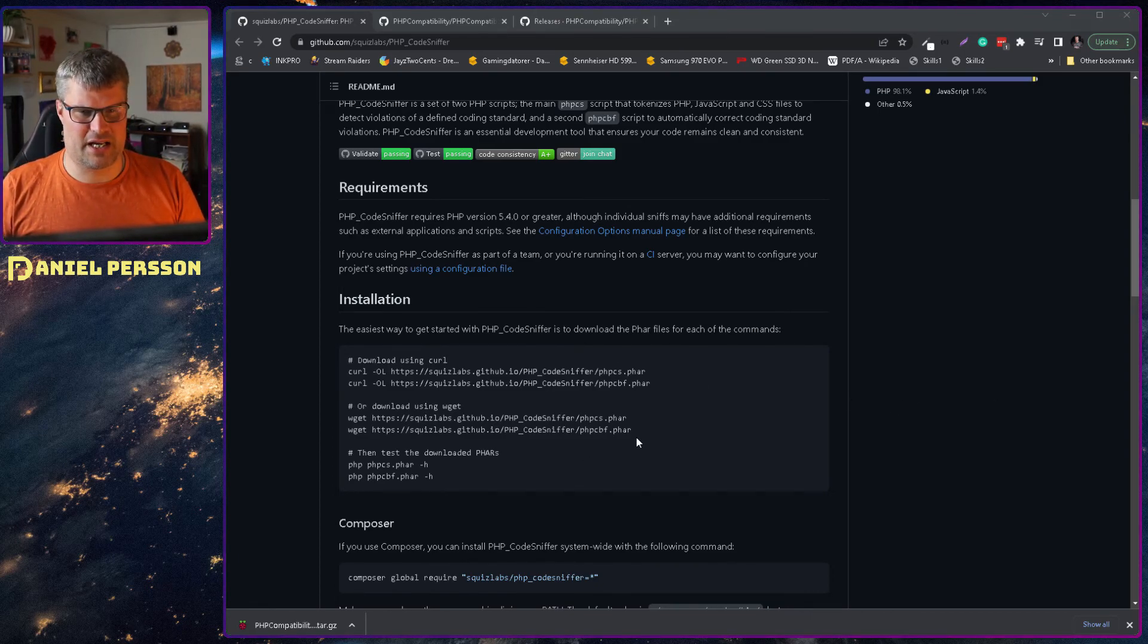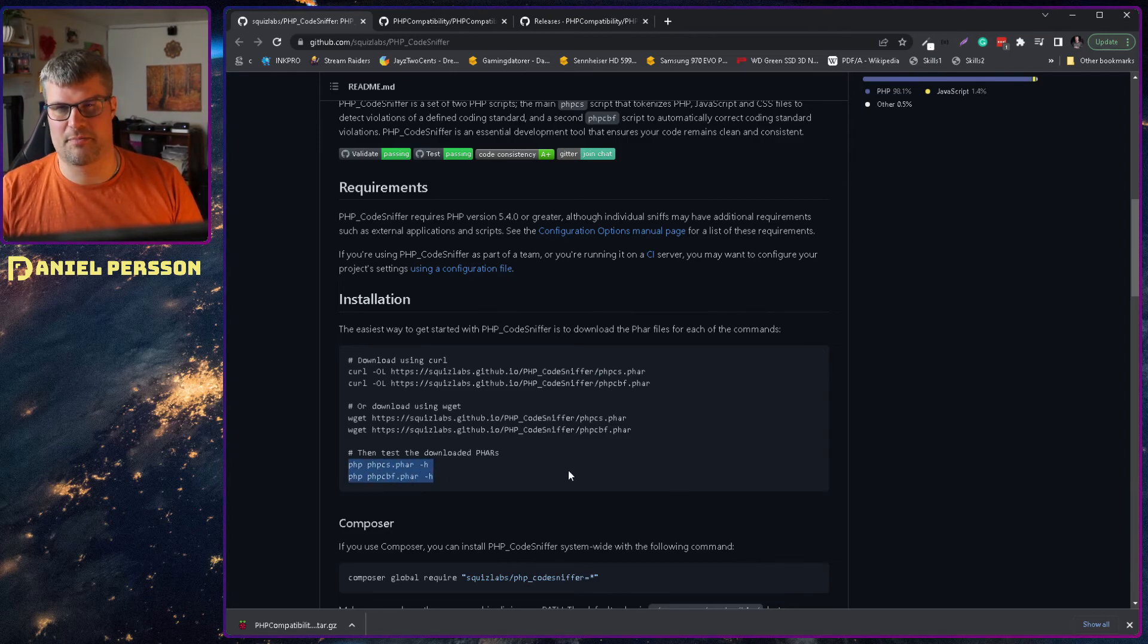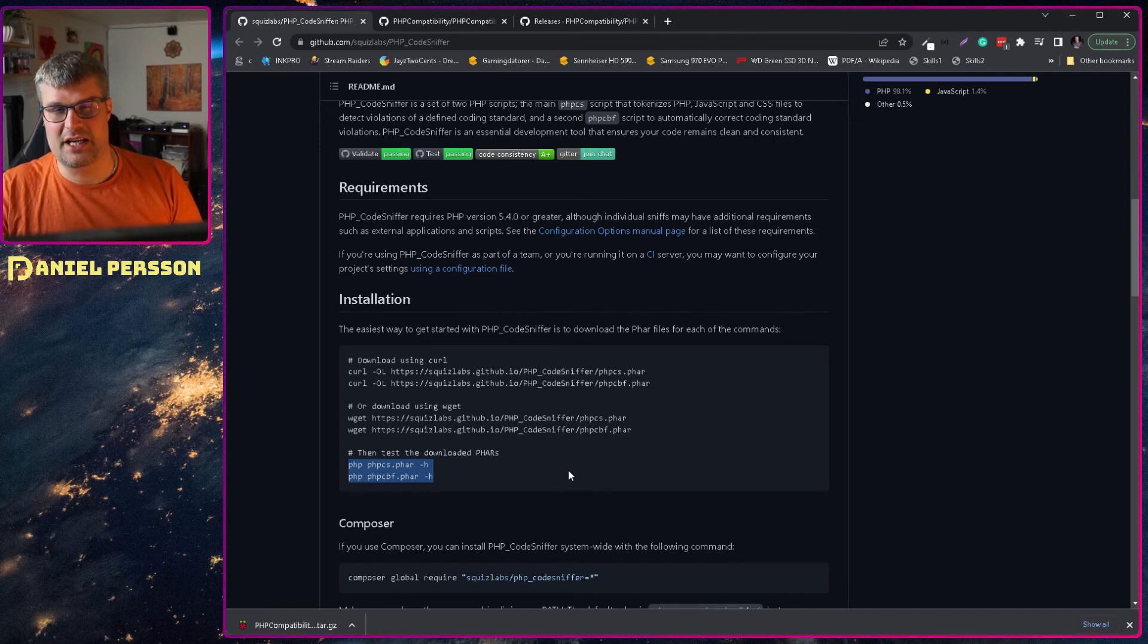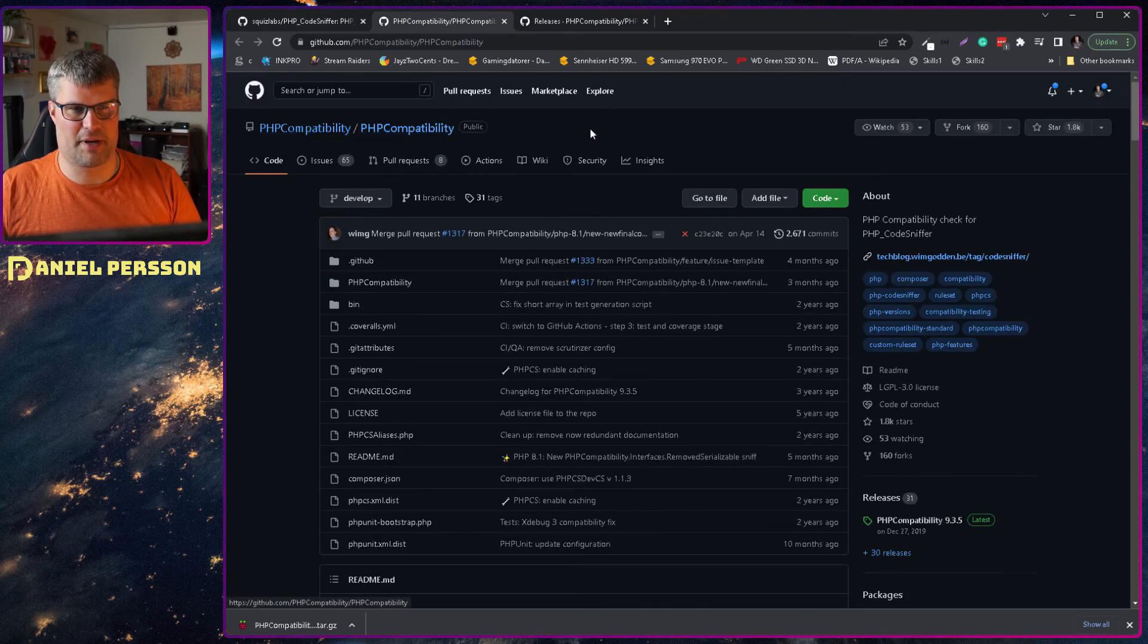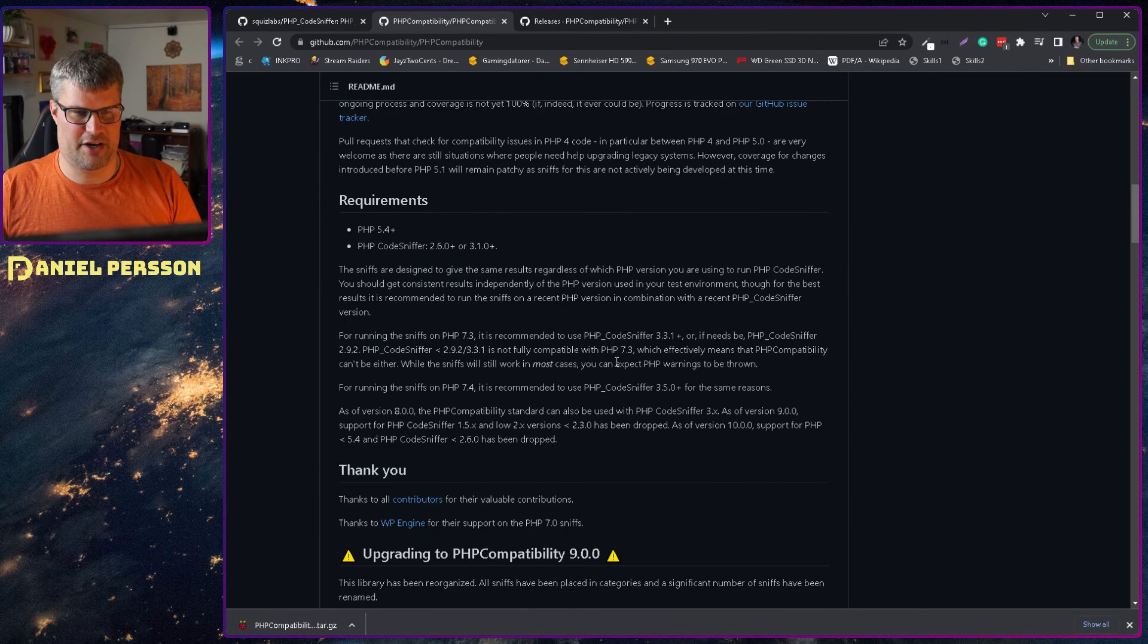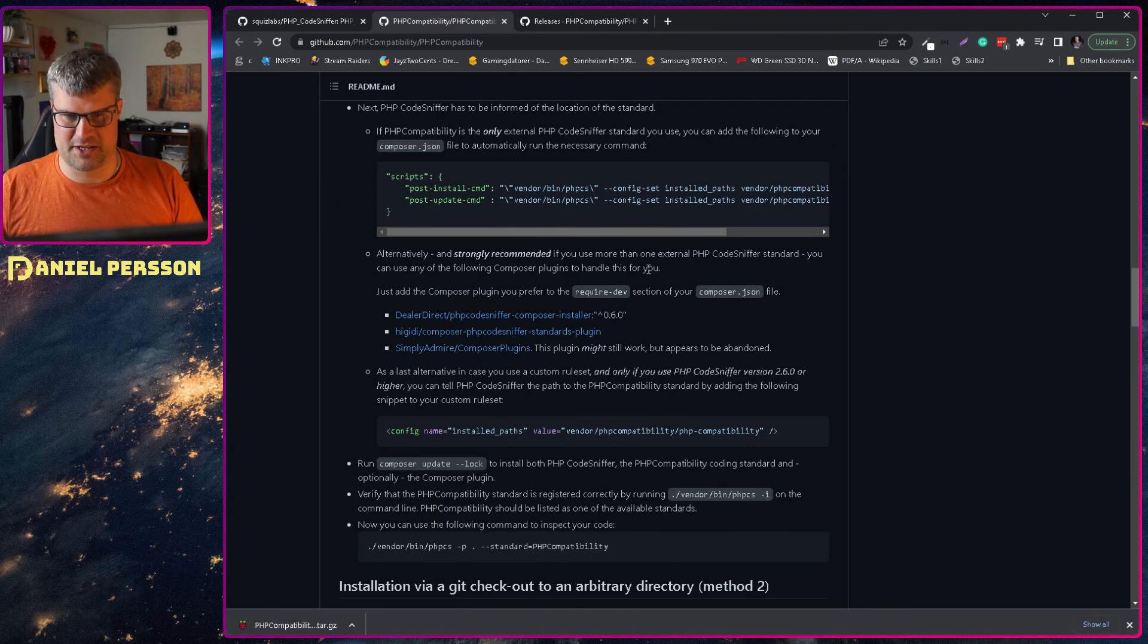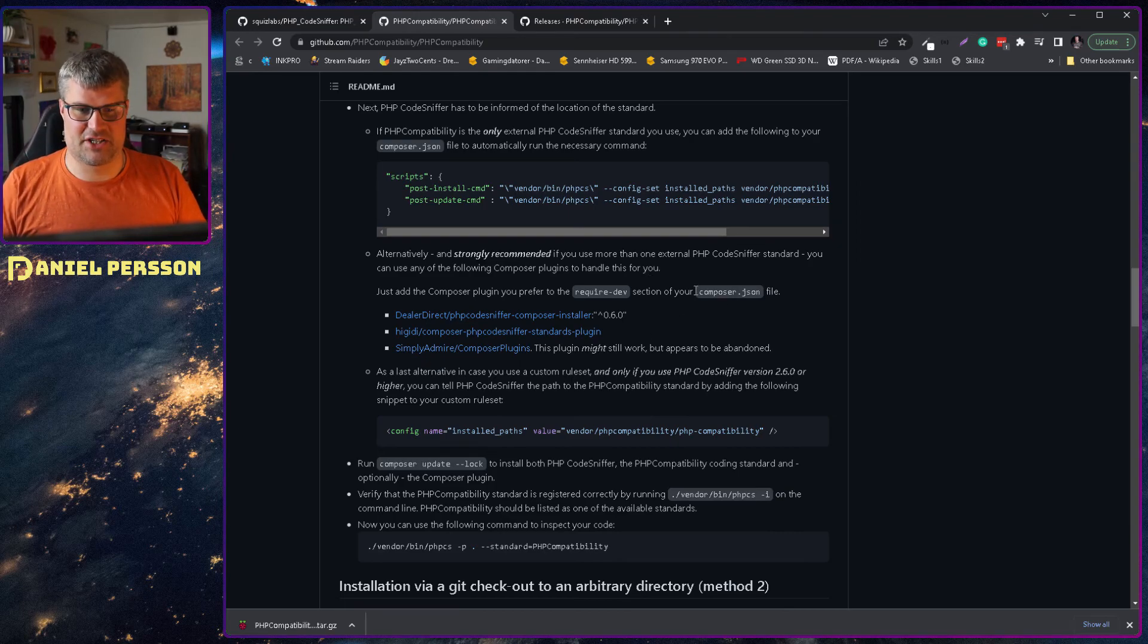In order to get Code Sniffer, you need to wget a phar file here and then you can run that phar file with a bunch of parameters to run a checker. But we also need this plugin for code compatibility and it's over here, PHPCompatibility. It's a coding standard for PHP Code Sniffer and it has support for 8.0 and 8.1 and so on, a bunch of different versions that it can check.